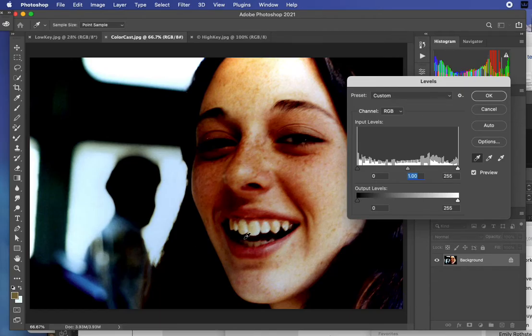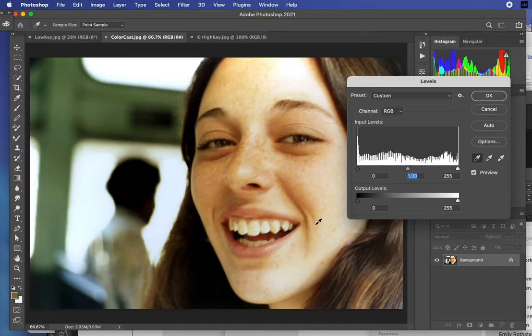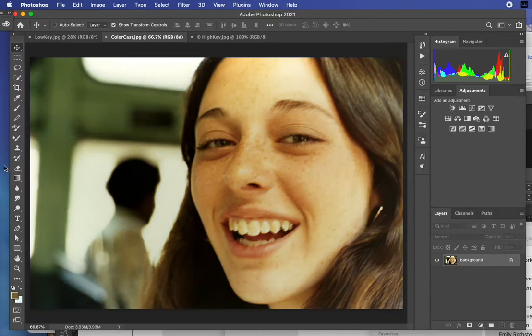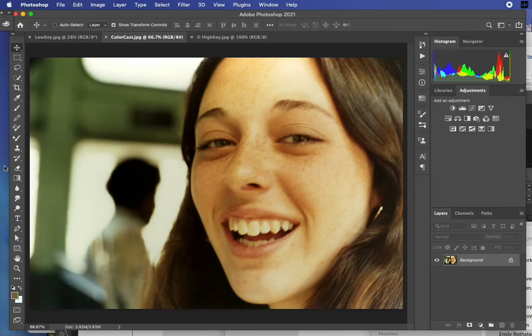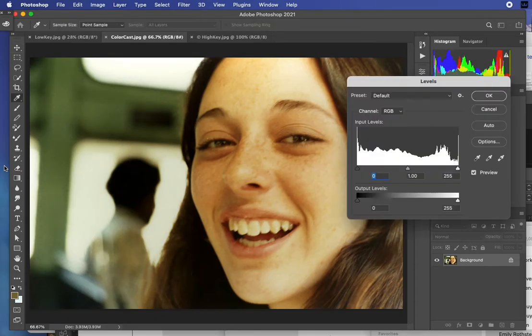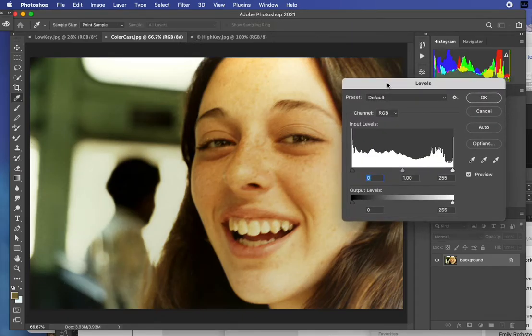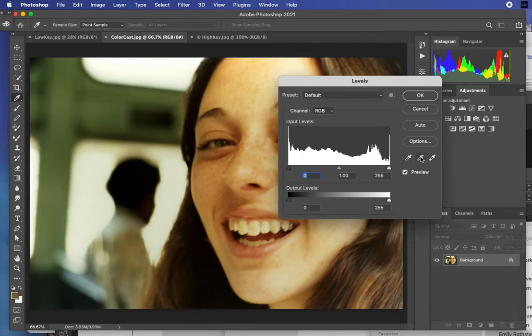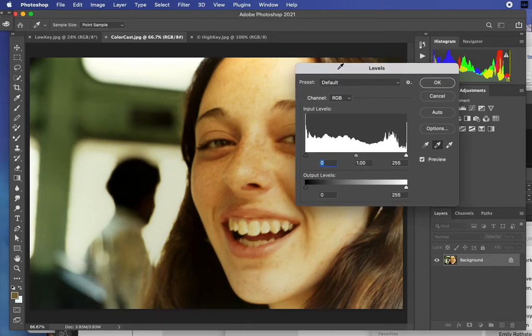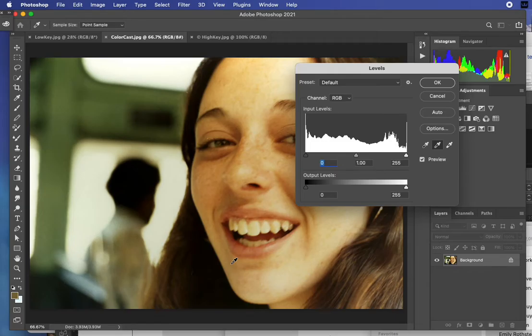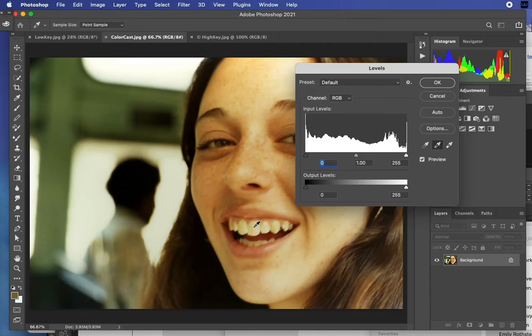I'm going to undo and cancel out, then go back to Levels with Command L or Control L on PC. The middle one of these eyedroppers, you would think would set wherever you're clicking to a 50% gray perhaps, but instead what it does is it takes whatever color you are at and basically neutralizes that color.